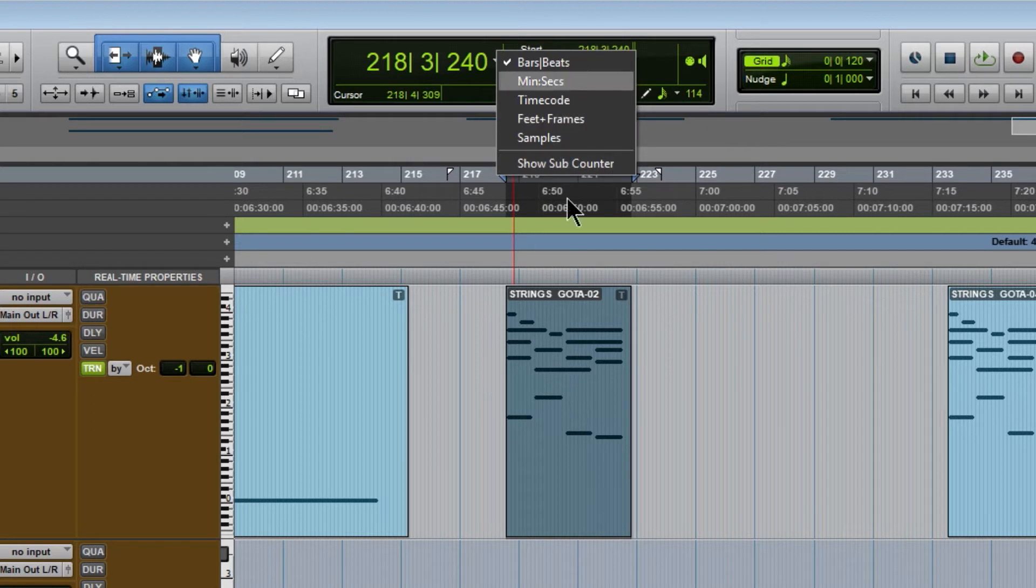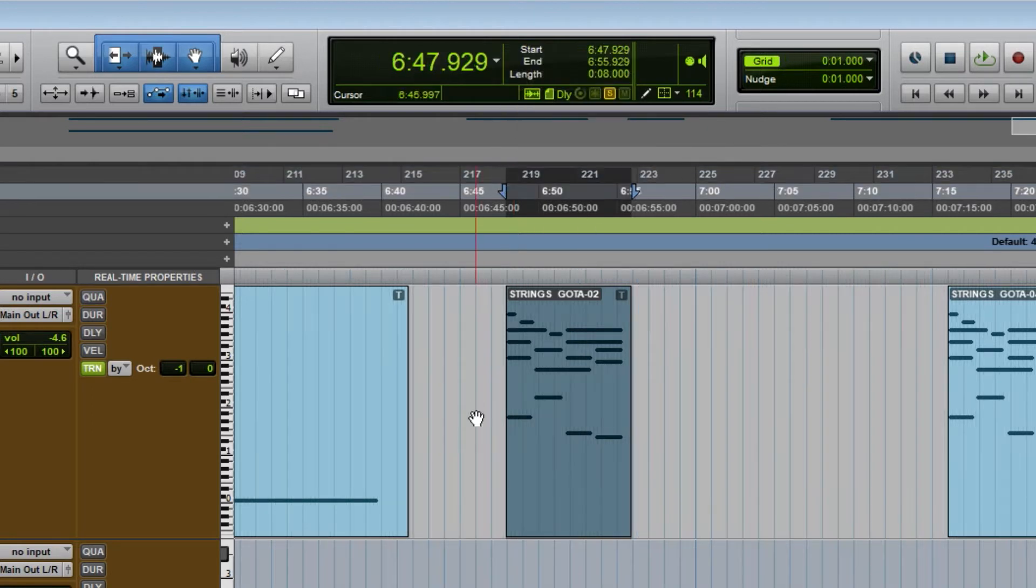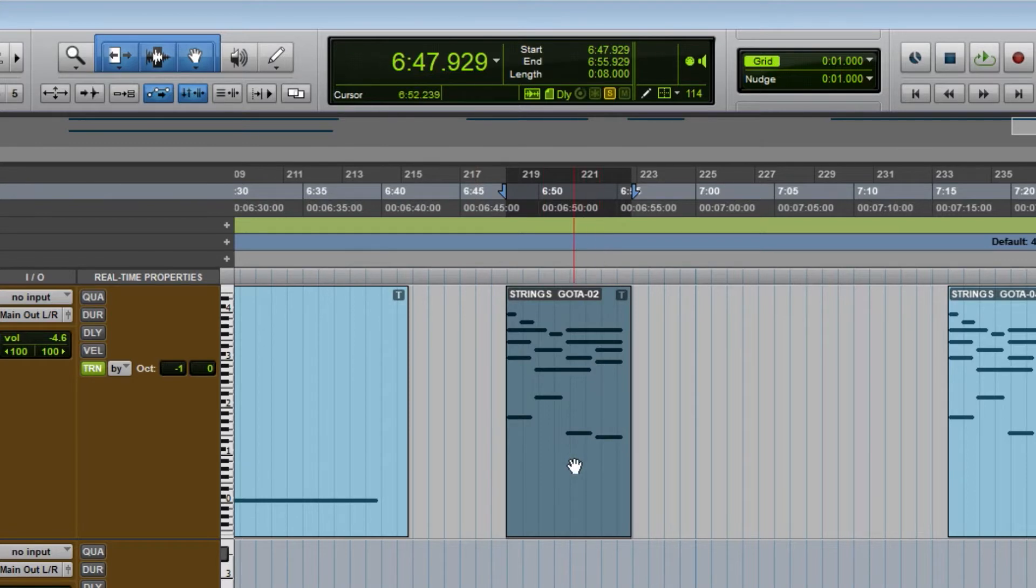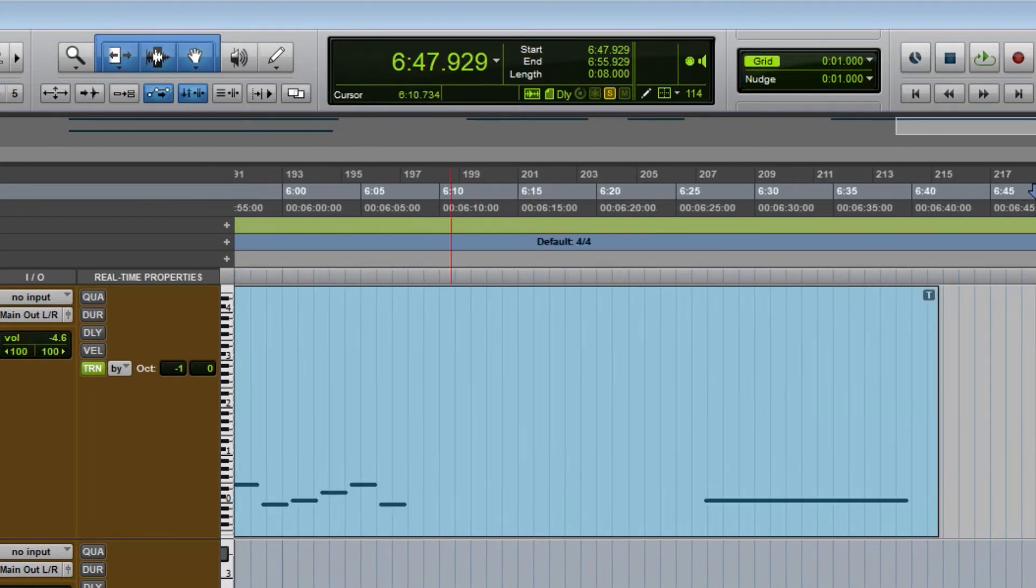So for example, if I want to know how long this is in minutes and seconds, I can see this is exactly eight seconds.